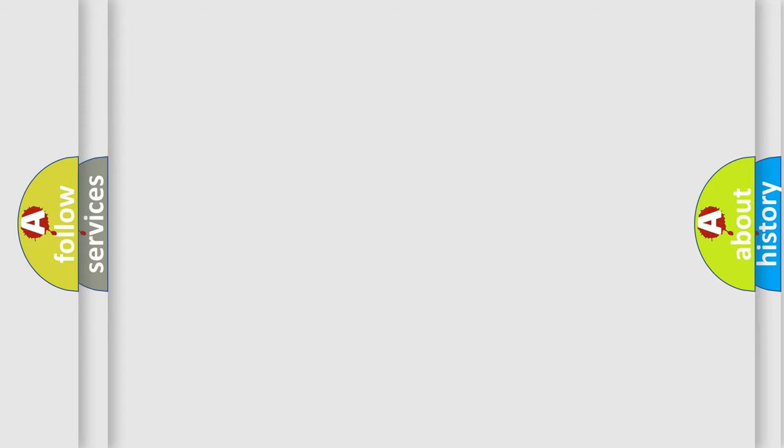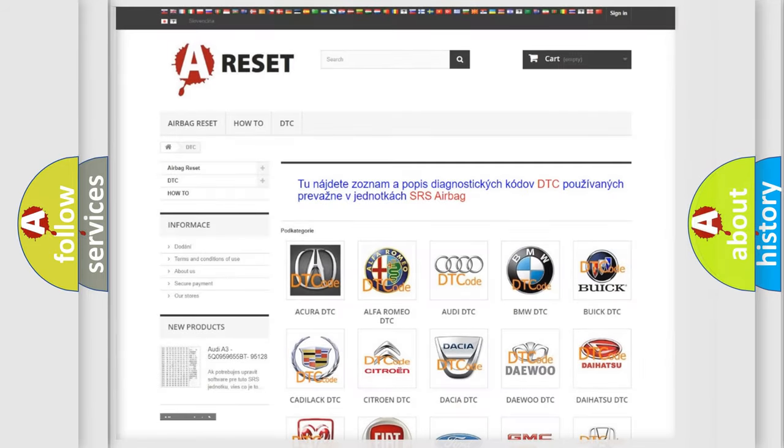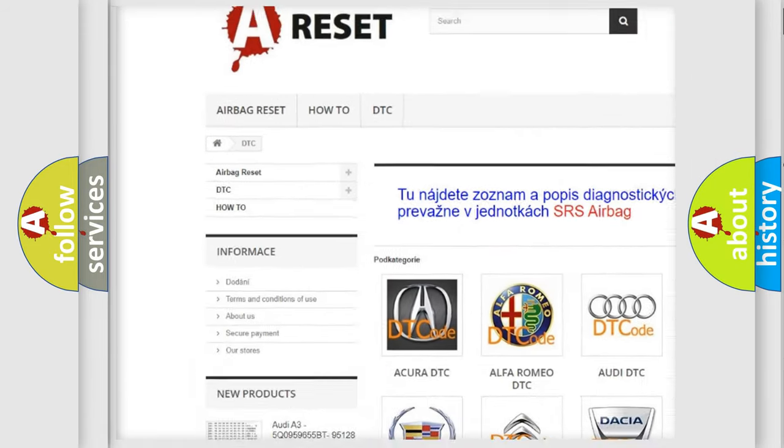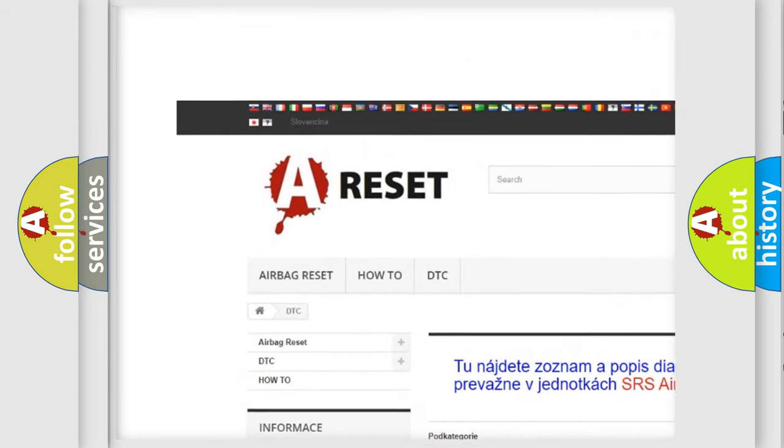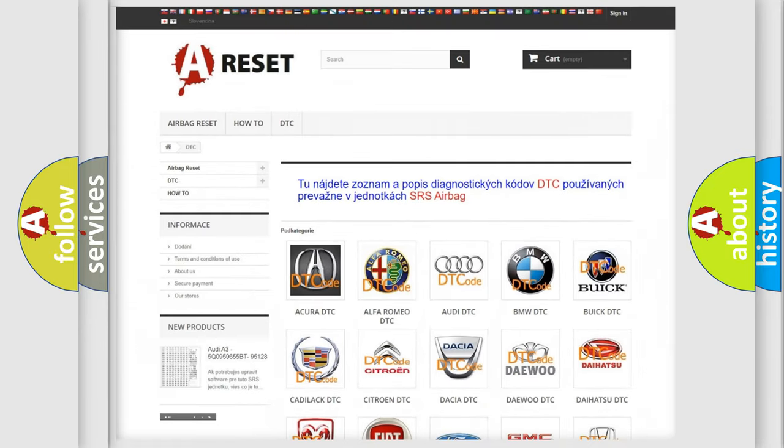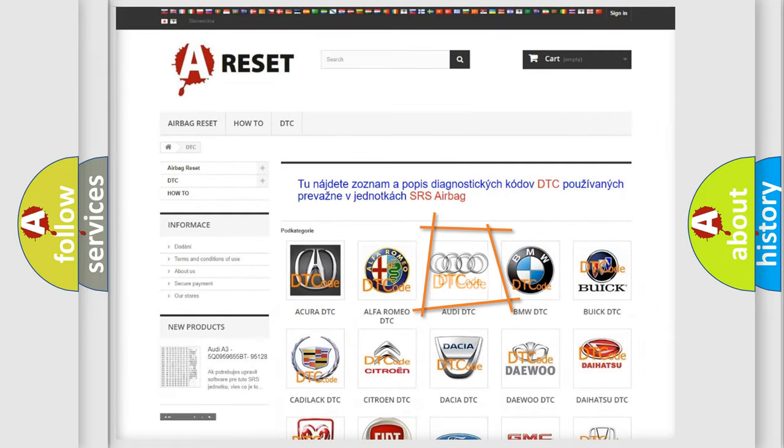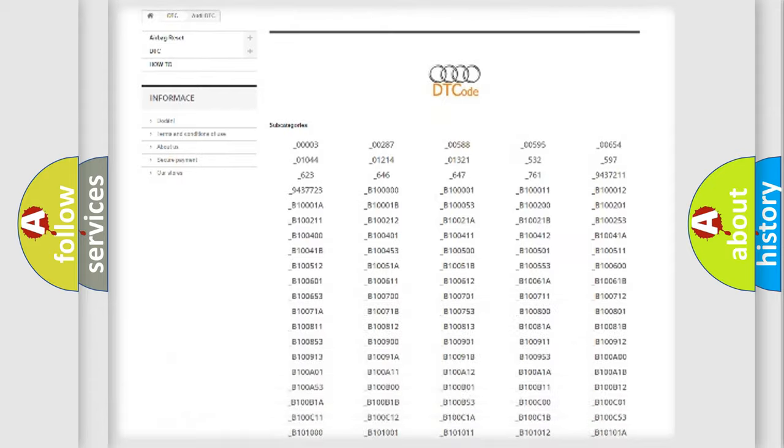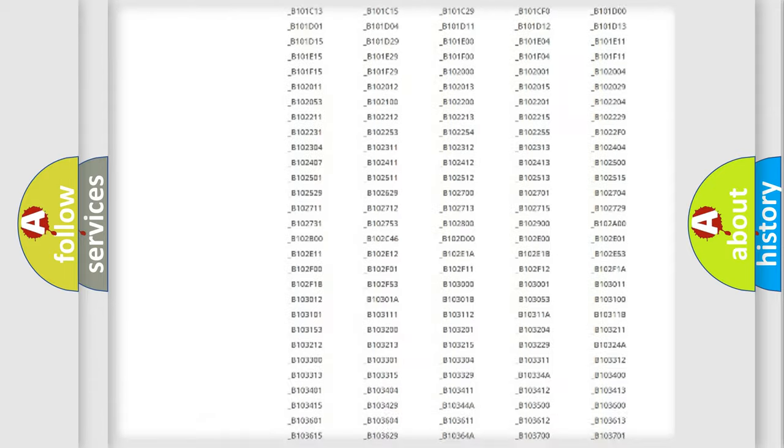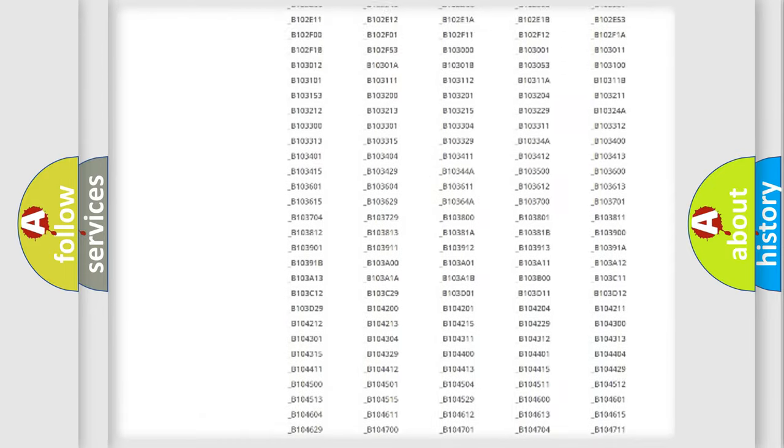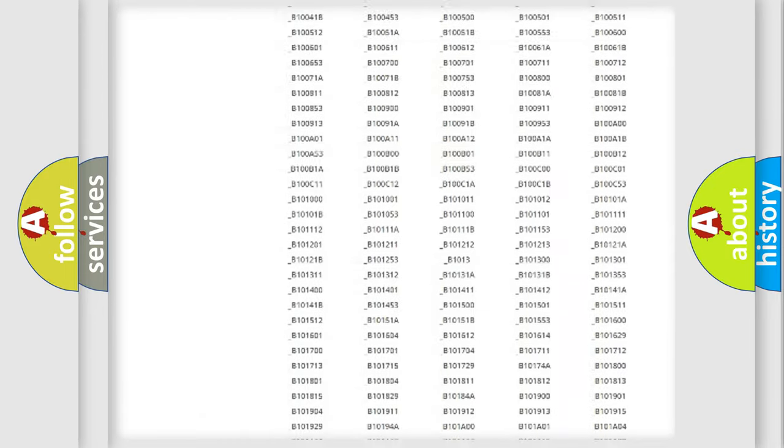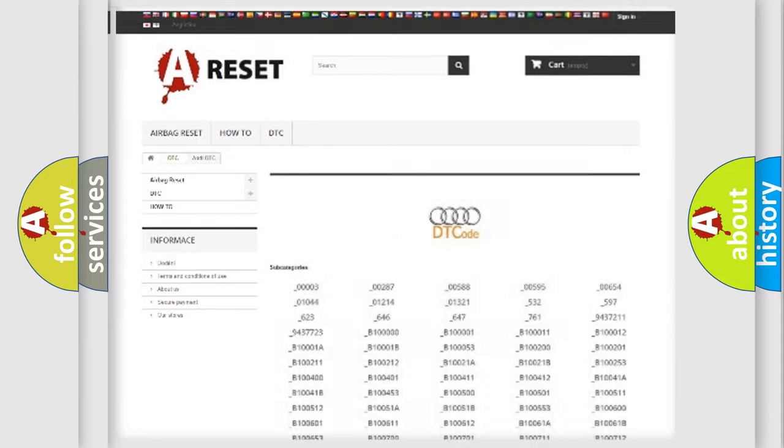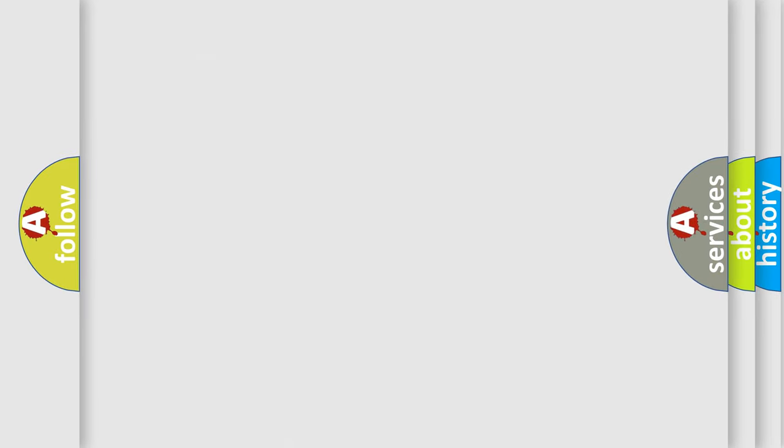Our website airbagreset.sk produces useful videos for you. You do not have to go through the OBD2 protocol anymore to know how to troubleshoot any car breakdown. You will find all the diagnostic codes that can be diagnosed in Audi vehicles, and also many other useful things.